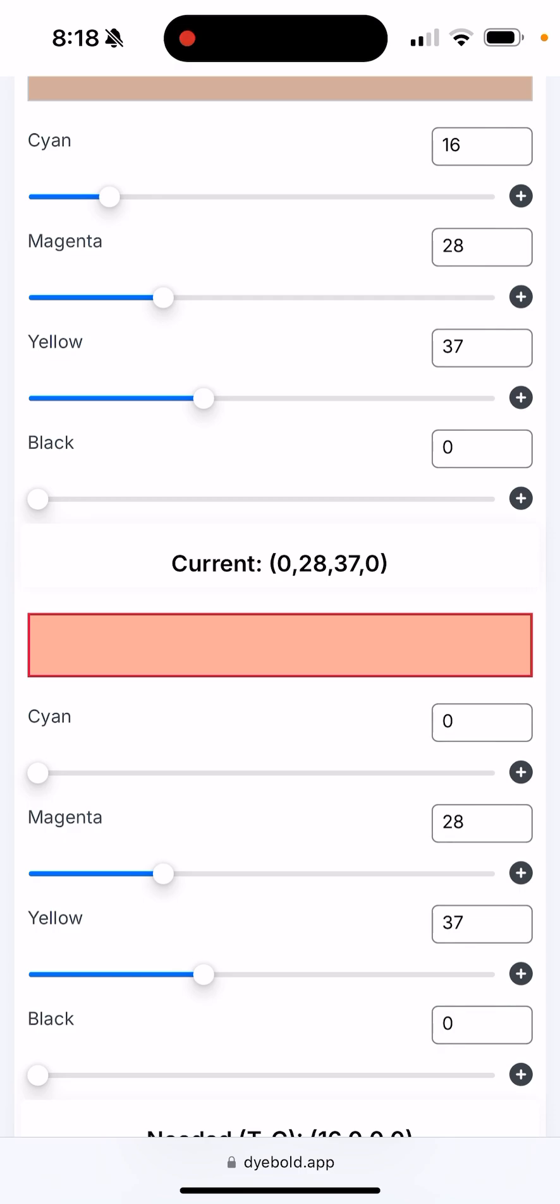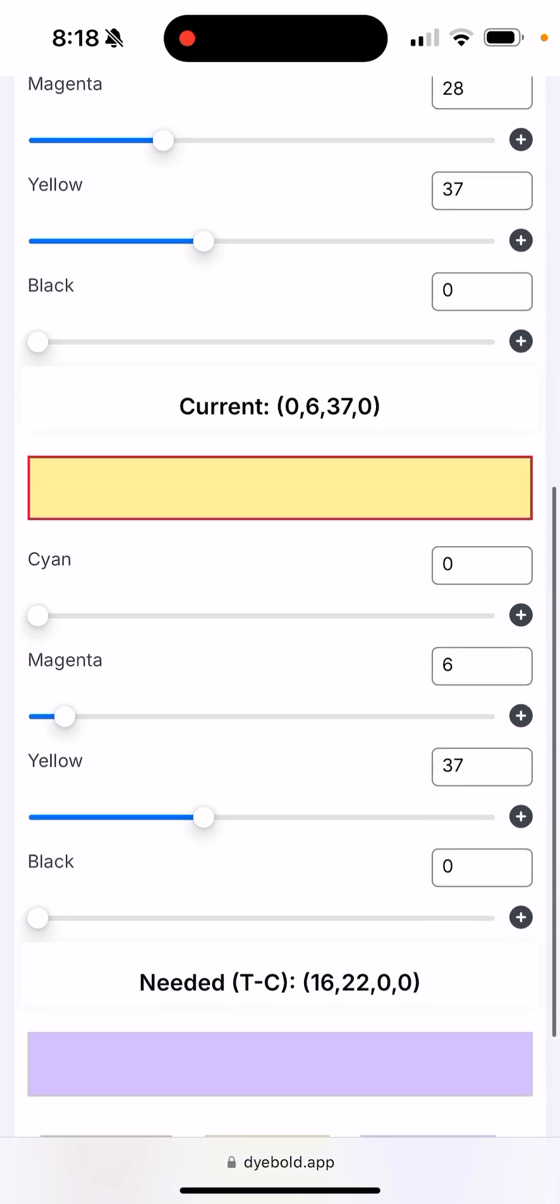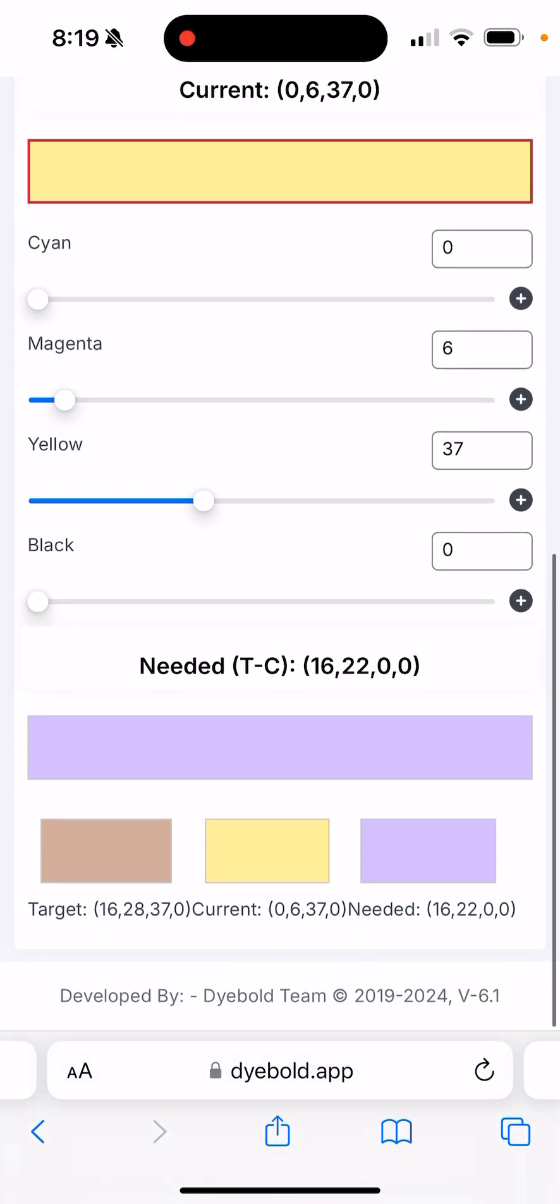Let's say we have this much magenta, so we can click on the plus next to the magenta. Let's say our bleach spot is more like this. This is what we see a lot in the nylon carpets. This tells us exactly which color that we need. We need 16 blues, 22 reds, and zero yellow in this case.